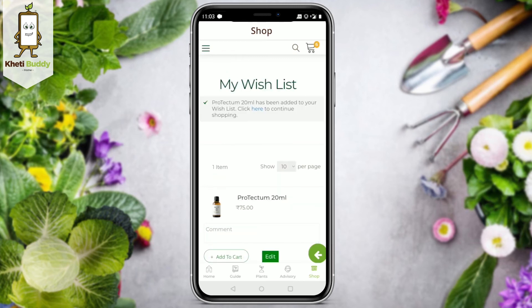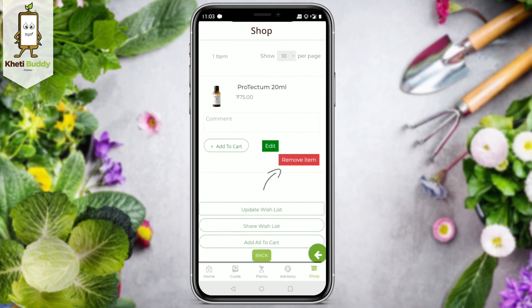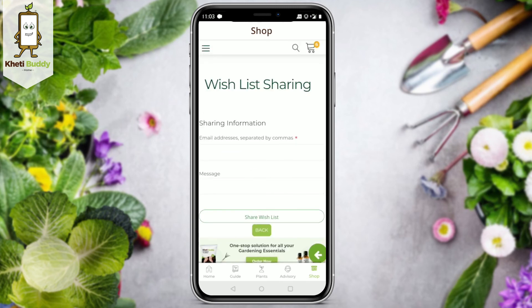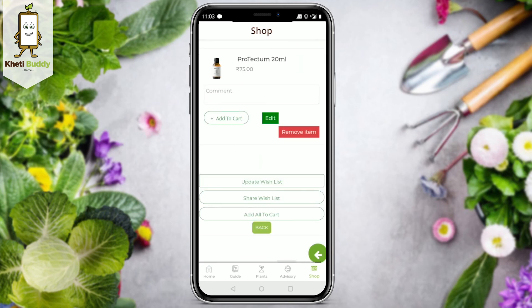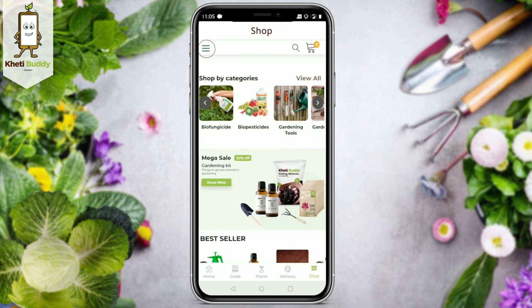Clicking the heart icon will take you to your wish list. You will see options to edit or remove an item, and you will also be able to update the entire list with the update wish list option. You can also share it by typing an email address and a message. The add all to cart option will help you add all the shortlisted products to the cart.